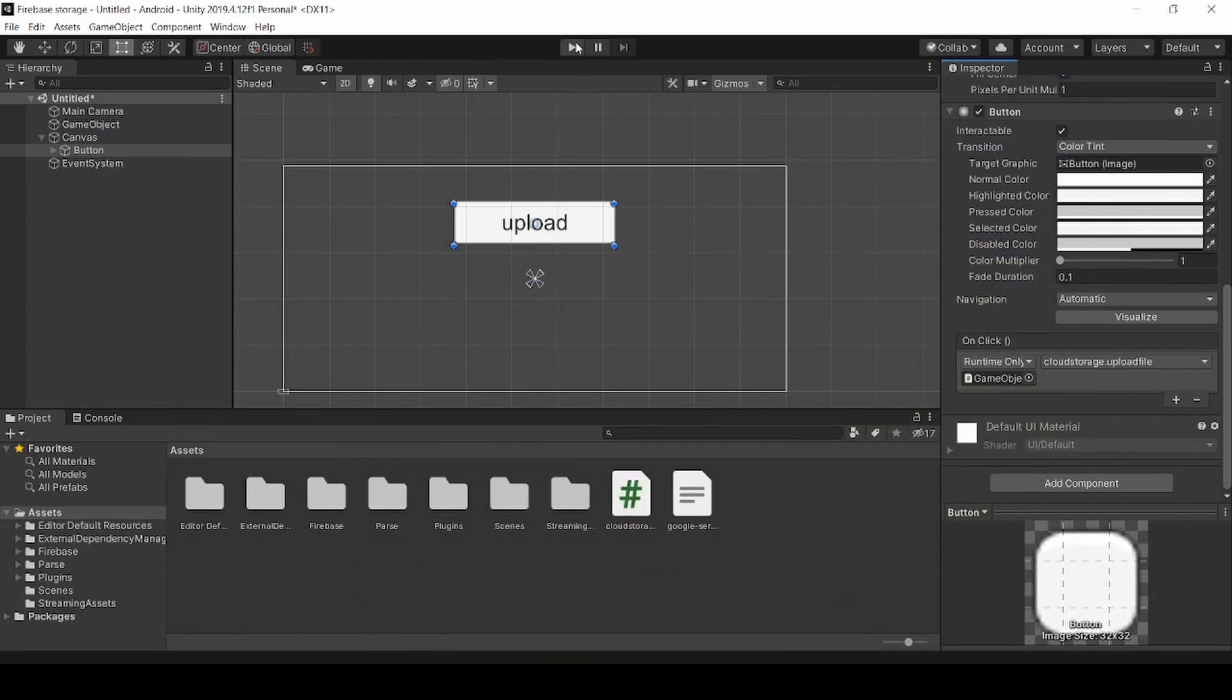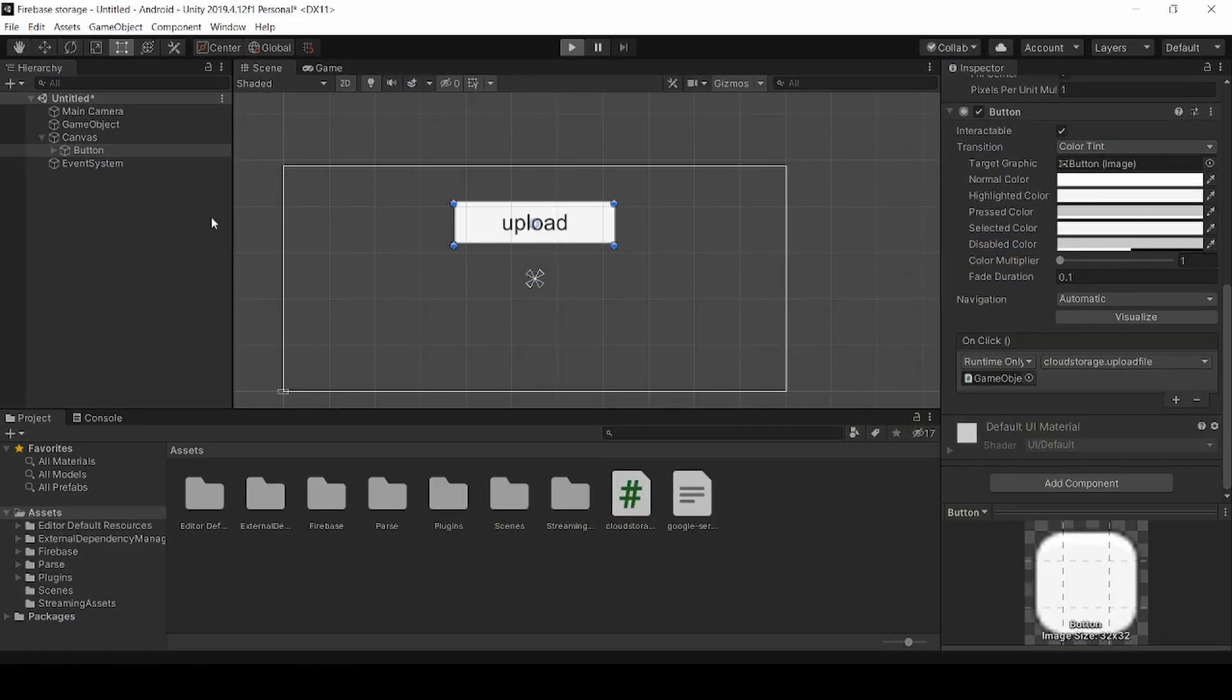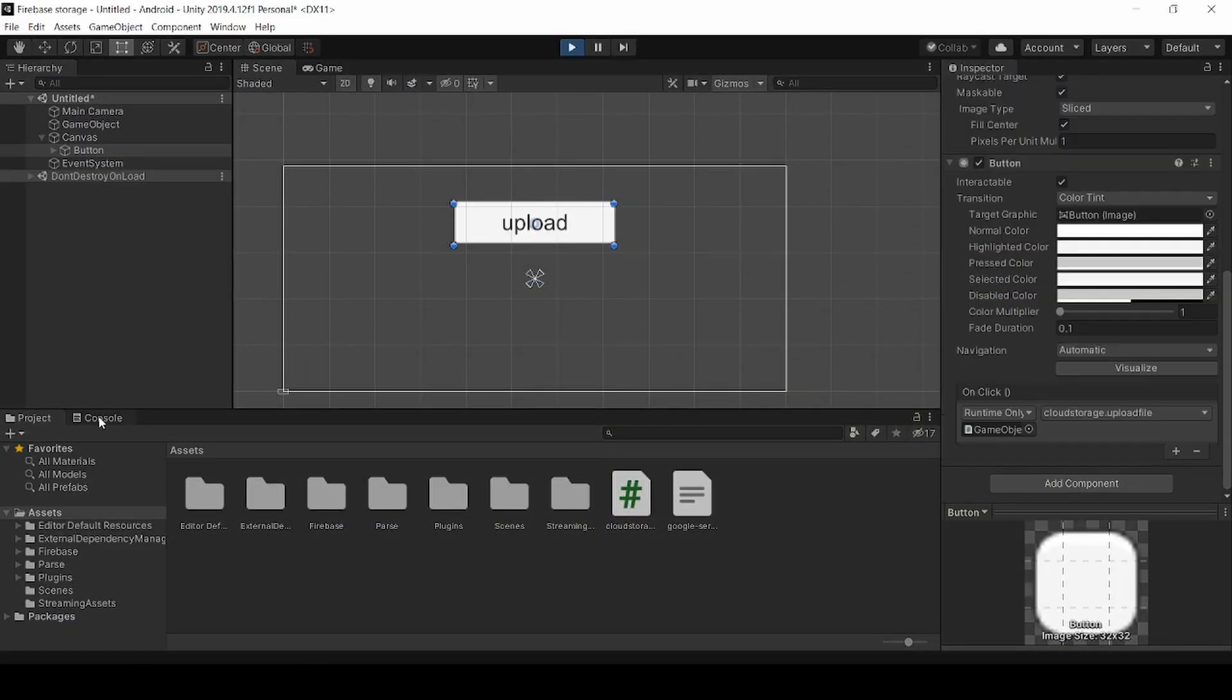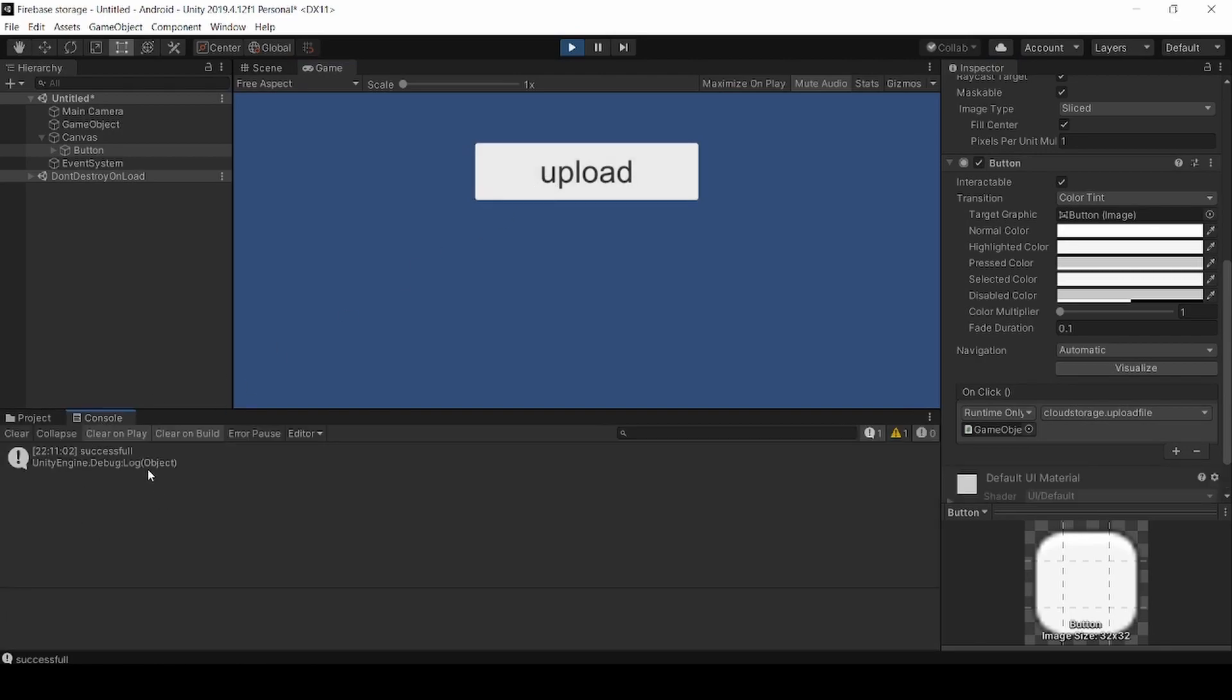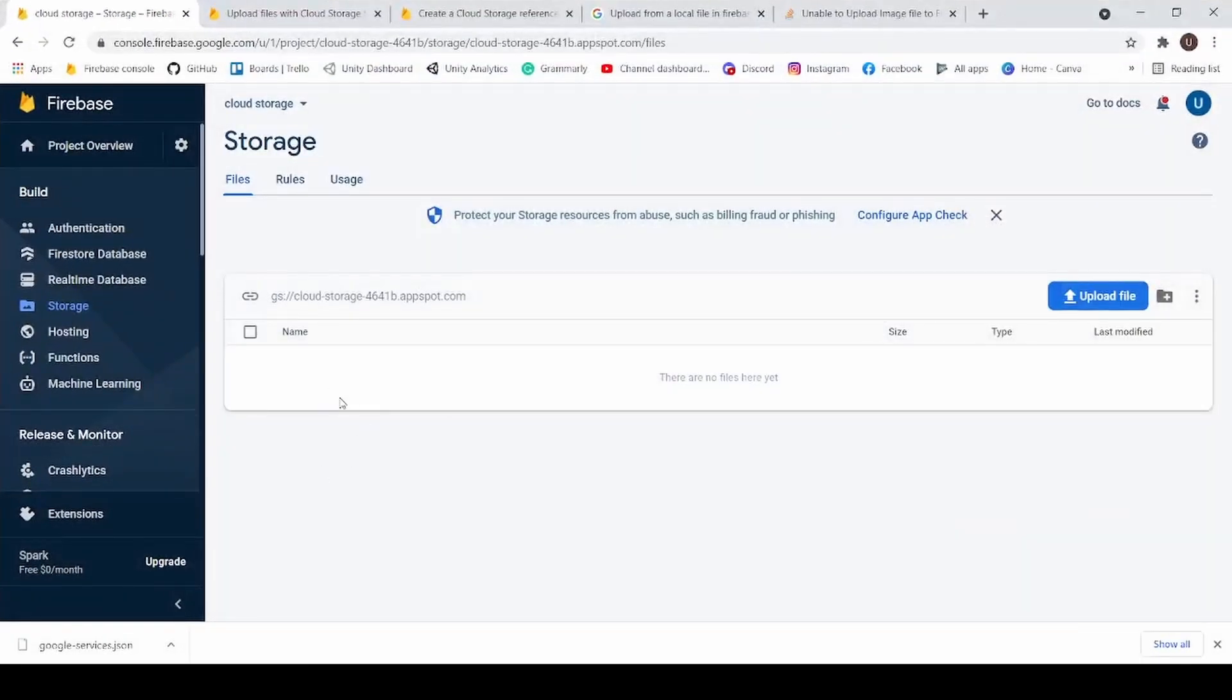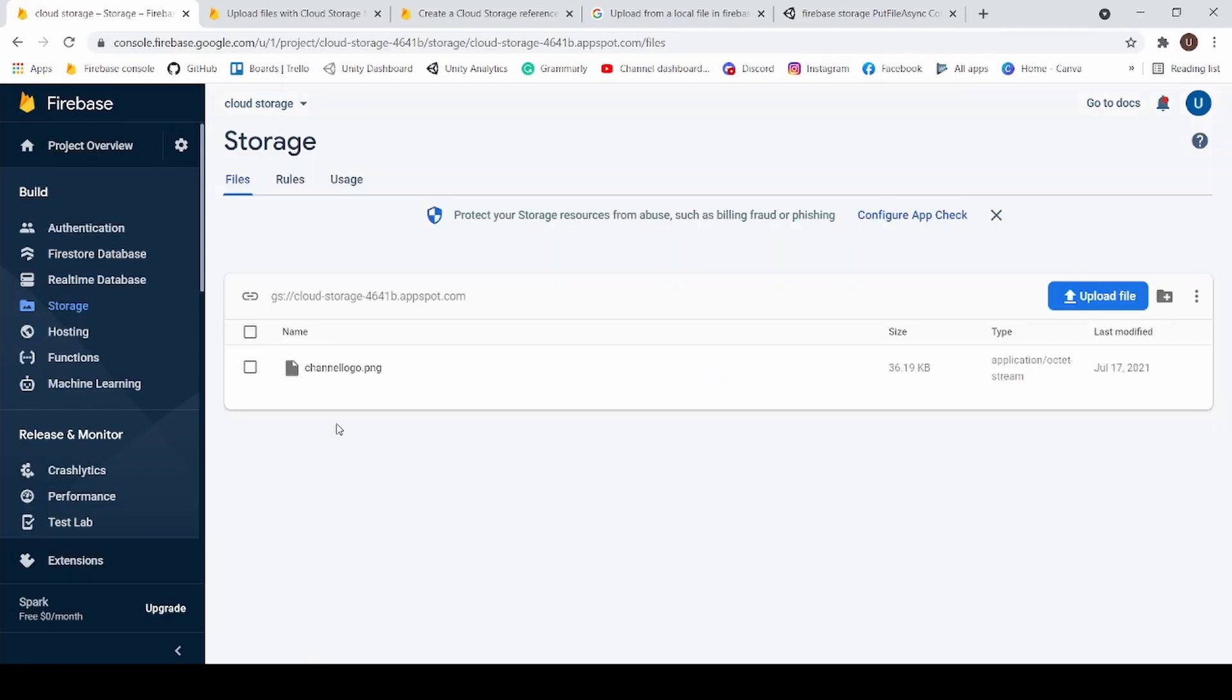Now let's test it by running it. Now click Upload. Boom. Now we can able to upload our file so we can check it in the Firebase console. Yeah, now we can able to upload our image.